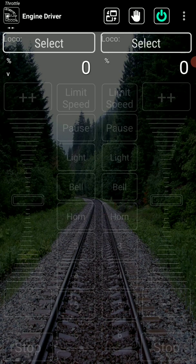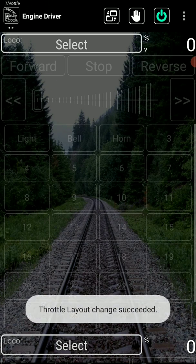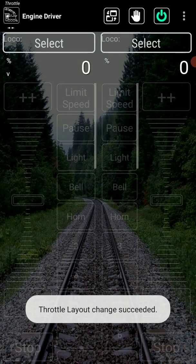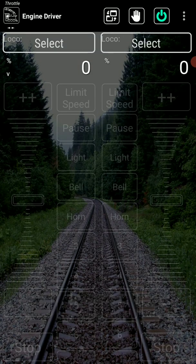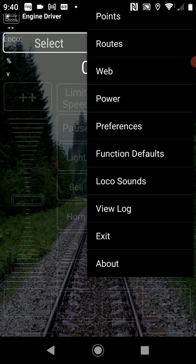You can set this up from any of the throttle screens inside Engine Driver, and it doesn't matter whether it's a vertical one like this one or the normal horizontal ones, whether it's switching or non-switching or shunting — it doesn't make any difference. What you do is go into the menu and you'll see a new option in there called Loco Sounds.